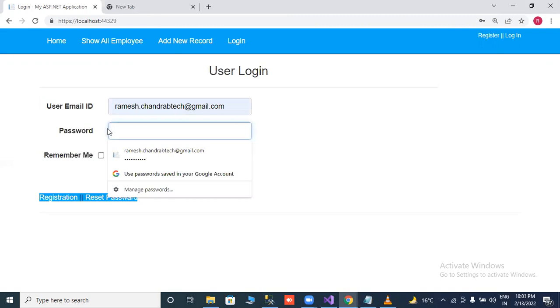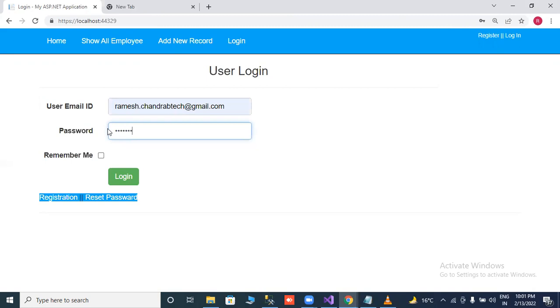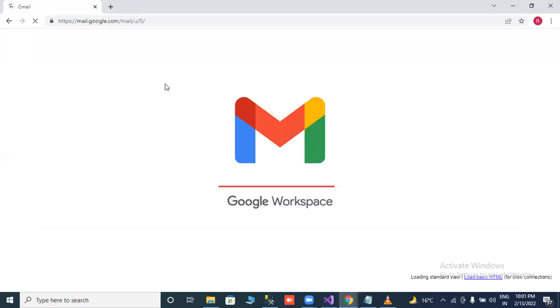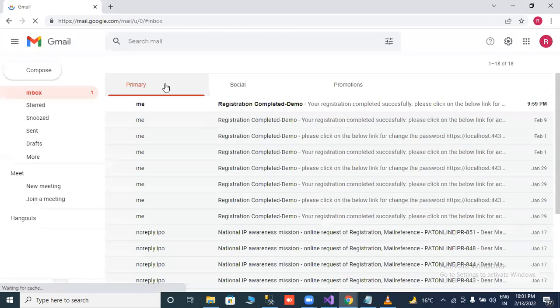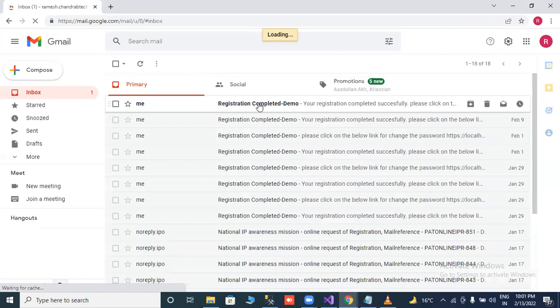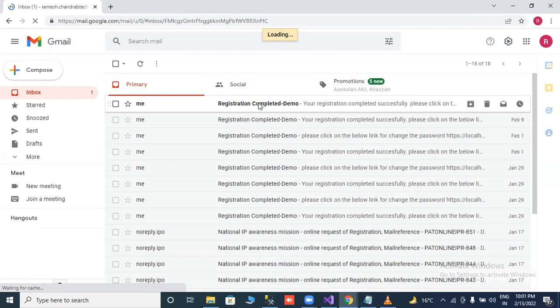So I will try to put password. Click on login. Invalid, please try again. Just check our email ID, email is received or not. Wait a second, email is received.